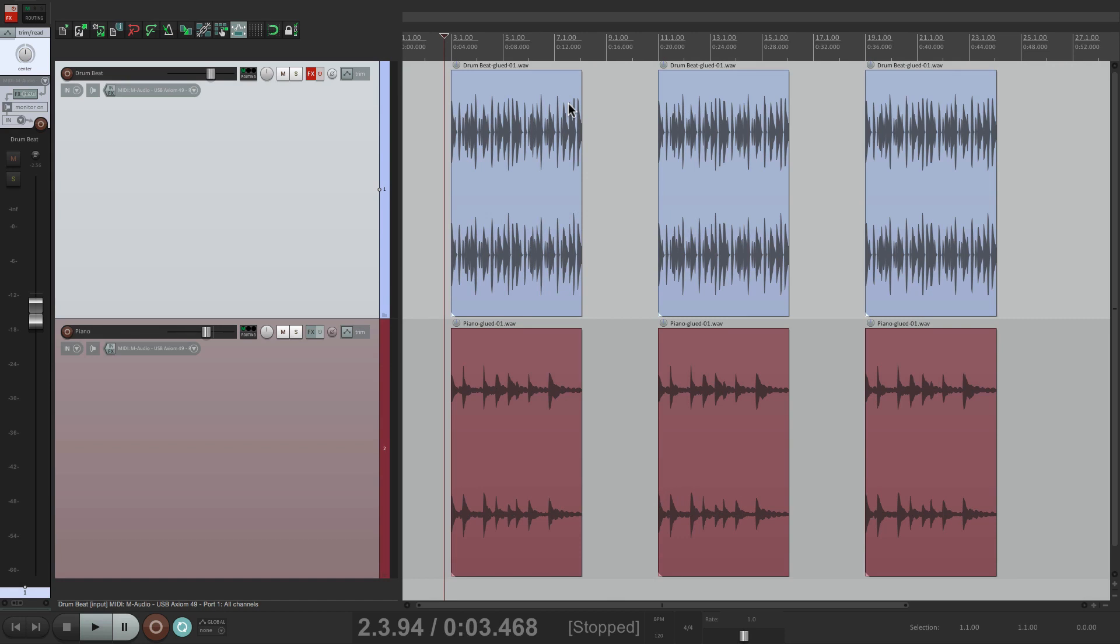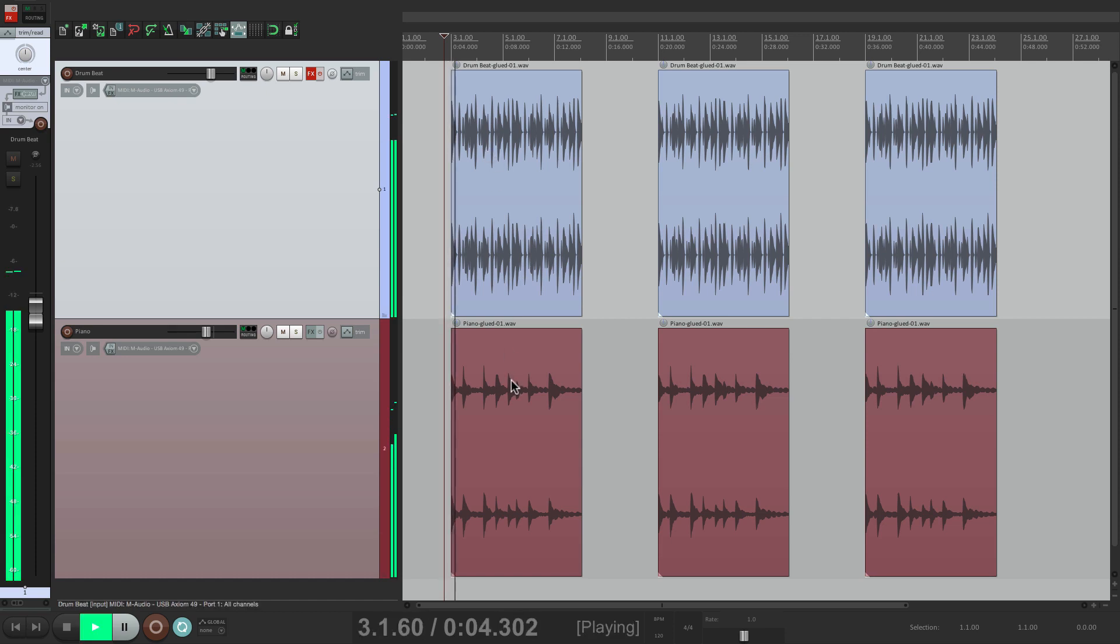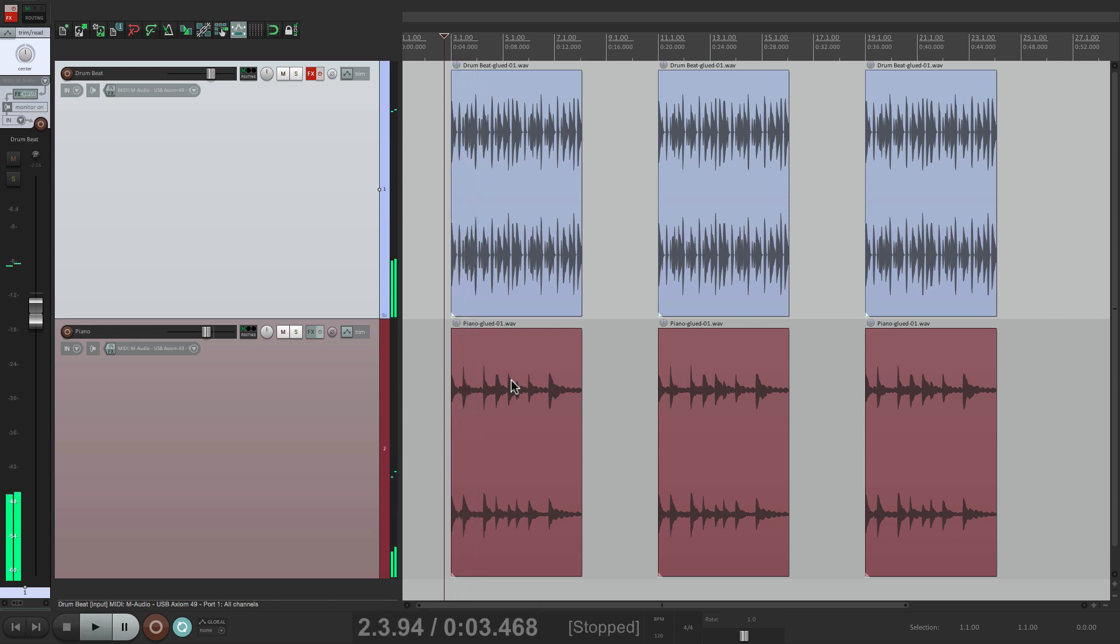I have a track in front of us here with a drumbeat and a piano part. Let's hear it. And it shows up in the song two more times.